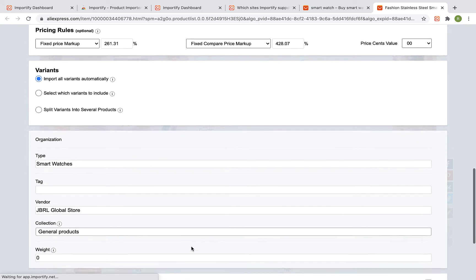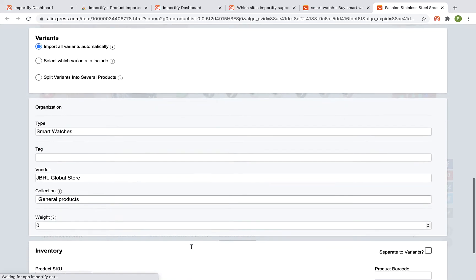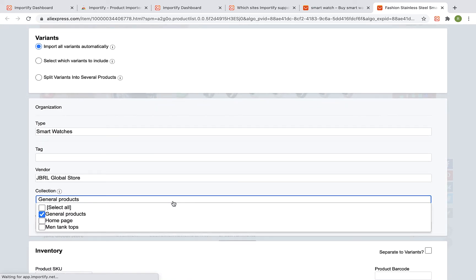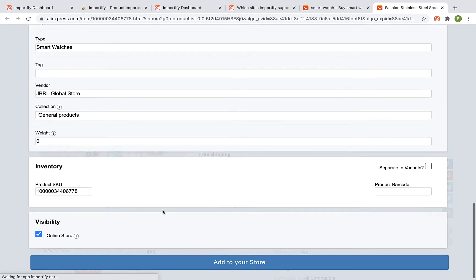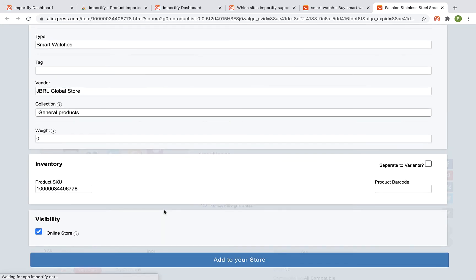You can also link the product to a specific collection on your shop. Once you're done, scroll down and click on Enter your store.